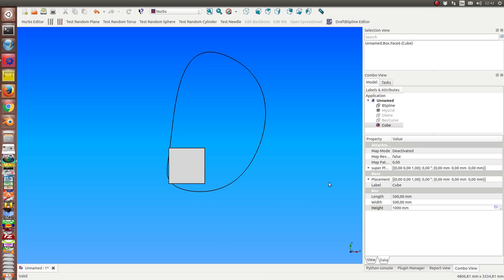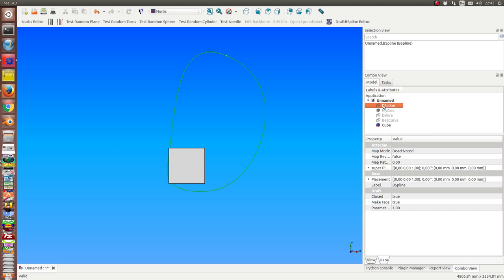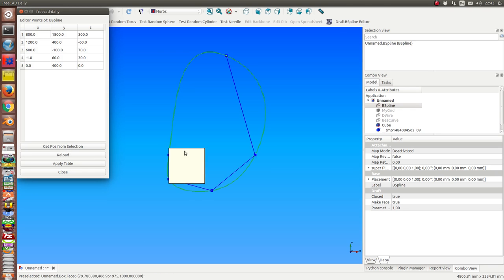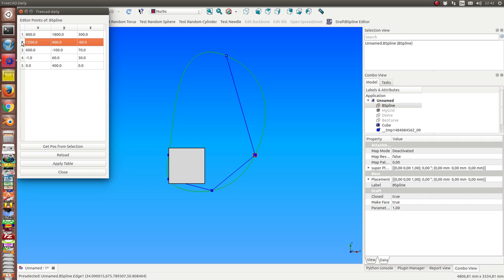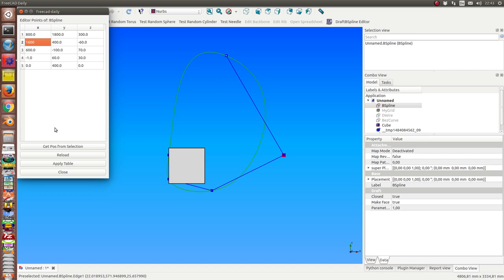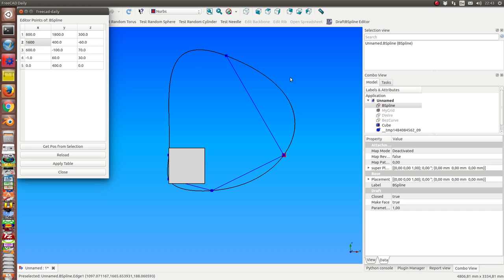This is the demonstration of the next version of the draft B-Spline editor. I select B-Spline and I start it, and now I see here all the interpolation points. I can select one of these points and can change the value of a coordinate. Then I see here the preview and I can apply it to the 3D object.